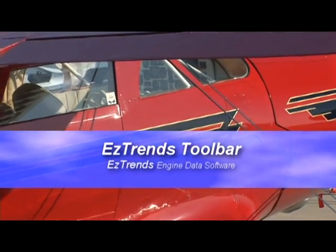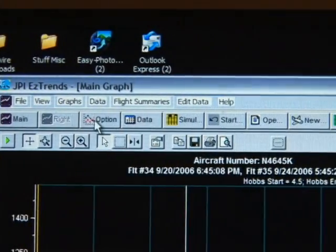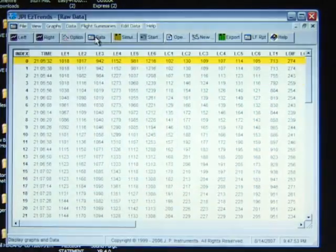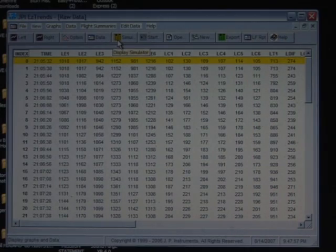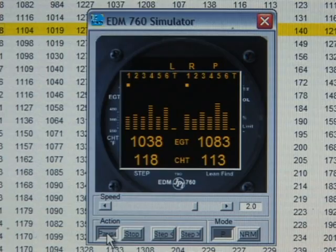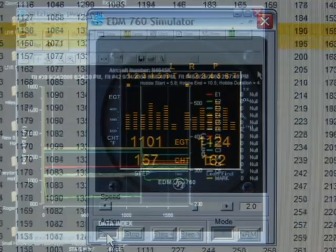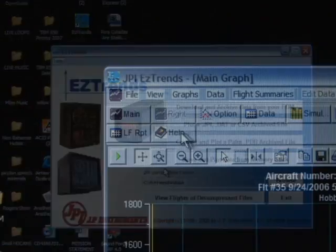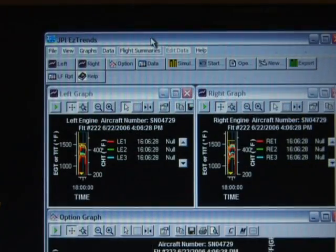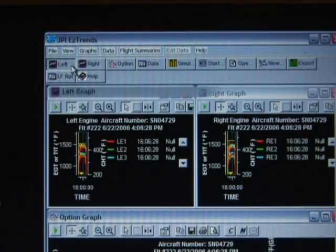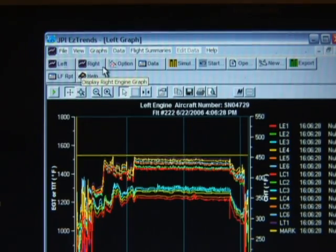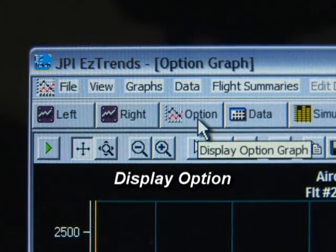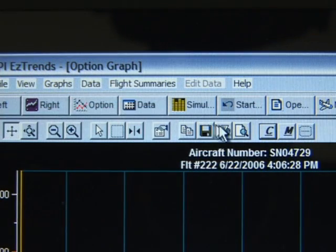EZ-Trends toolbar. The EZ-Trends toolbar lets you select what graphs and data window are displayed on the screen. You can select which engine to graph. You can select any measurement from a tabular format. You can see the measurements displayed on an EDM simulator. You can always abort the current flights and start over. The main display graph button displays the main graph. For a twin, the main tool button will be replaced by a left button which displays the data from the left engine.